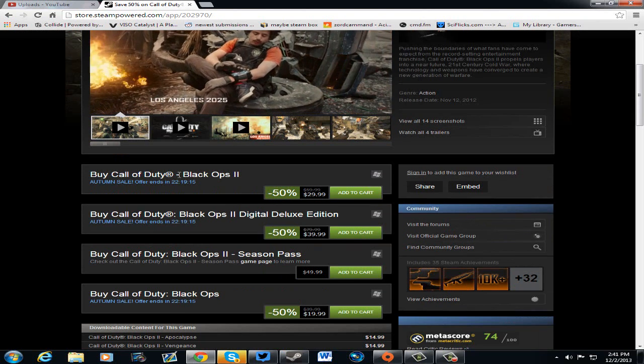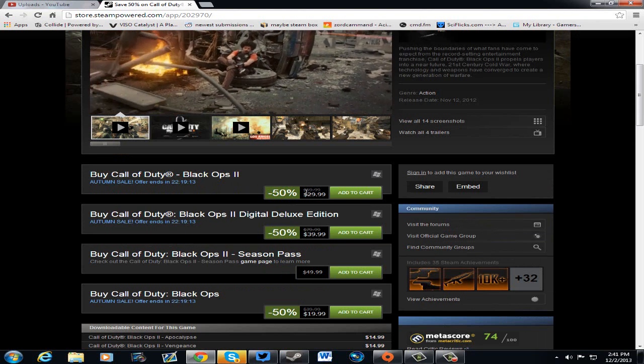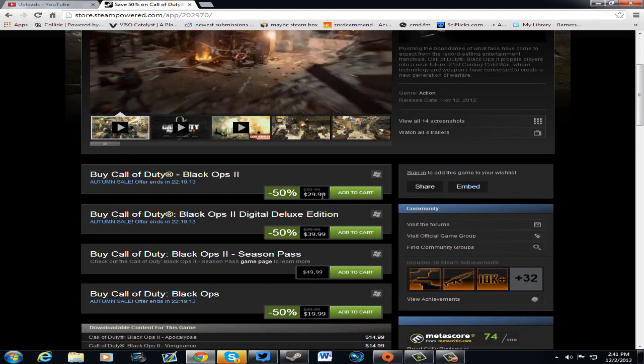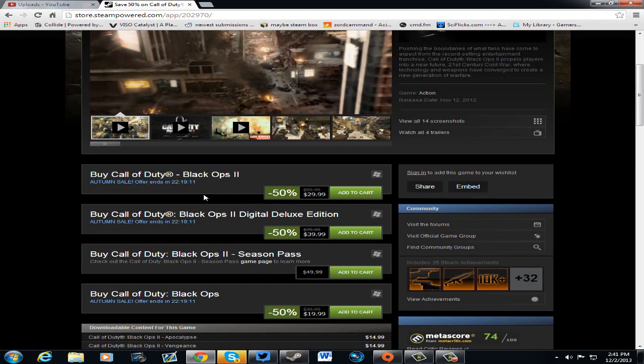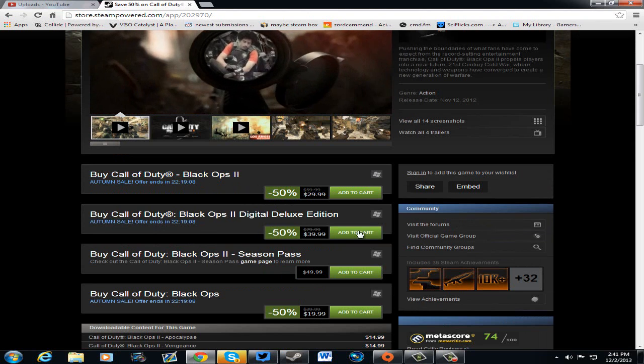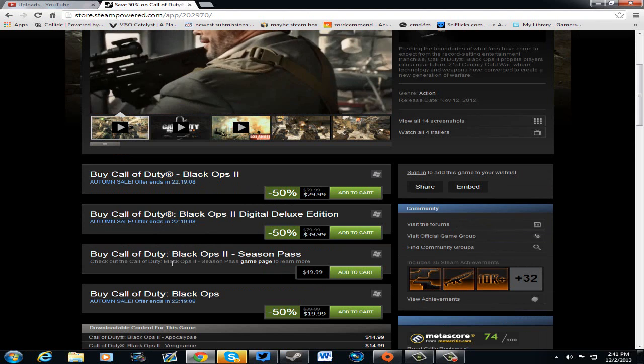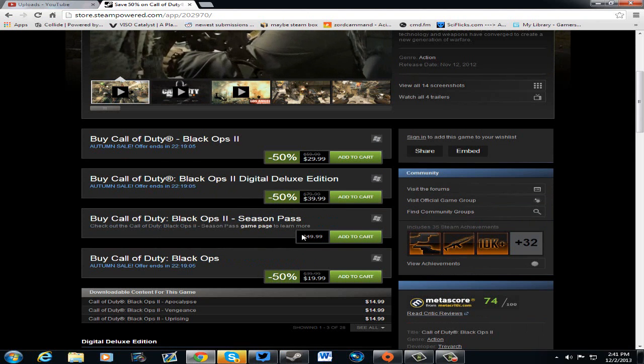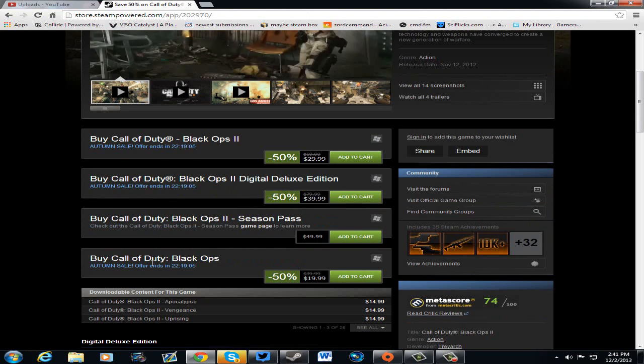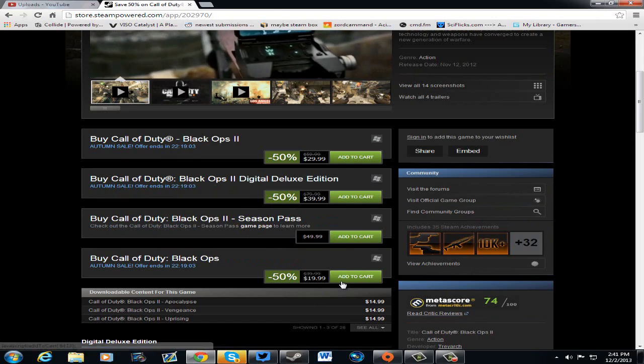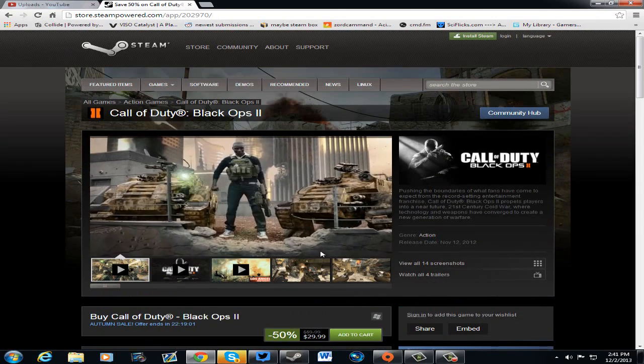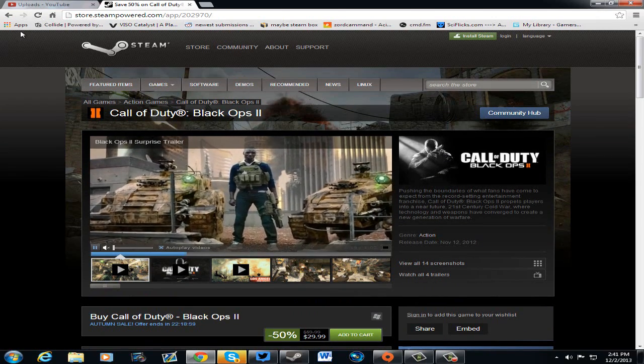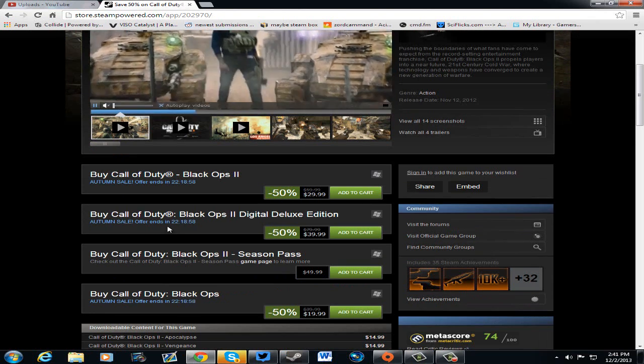So for the Call of Duty Black Ops 2, $29.99 for the regular one, the Digital Deluxe is $39.99. And the Season Pass, of course, is $50. Call of Duty Black Ops is on sale for $20 right now. So that's actually a pretty good deal right there. I'm not going to lie about that, all in all.